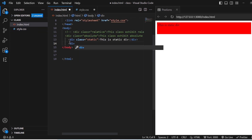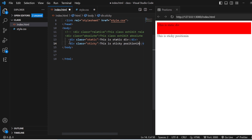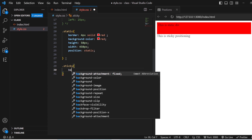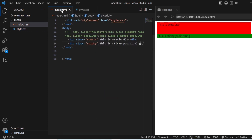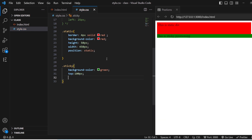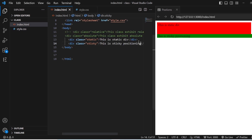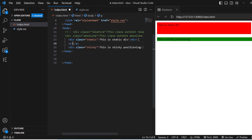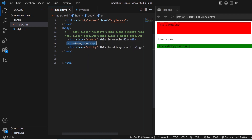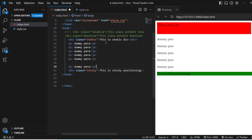Next we have Sticky. Save it. Once you have the Sticky position, if you want to highlight something or stick something to a particular position, then you can use Sticky. I will give the background color as Green. You need to specify the position where it has to stick — from the top it should be about 100 pixels. Inside this HTML, I will add certain paragraphs — dummy paragraphs — and paste several of them.